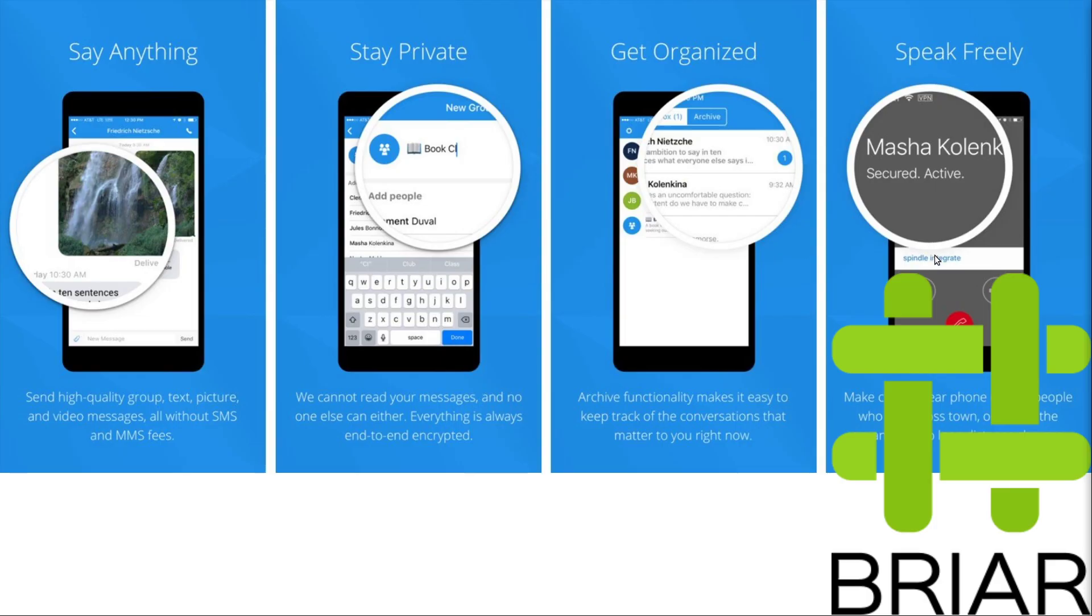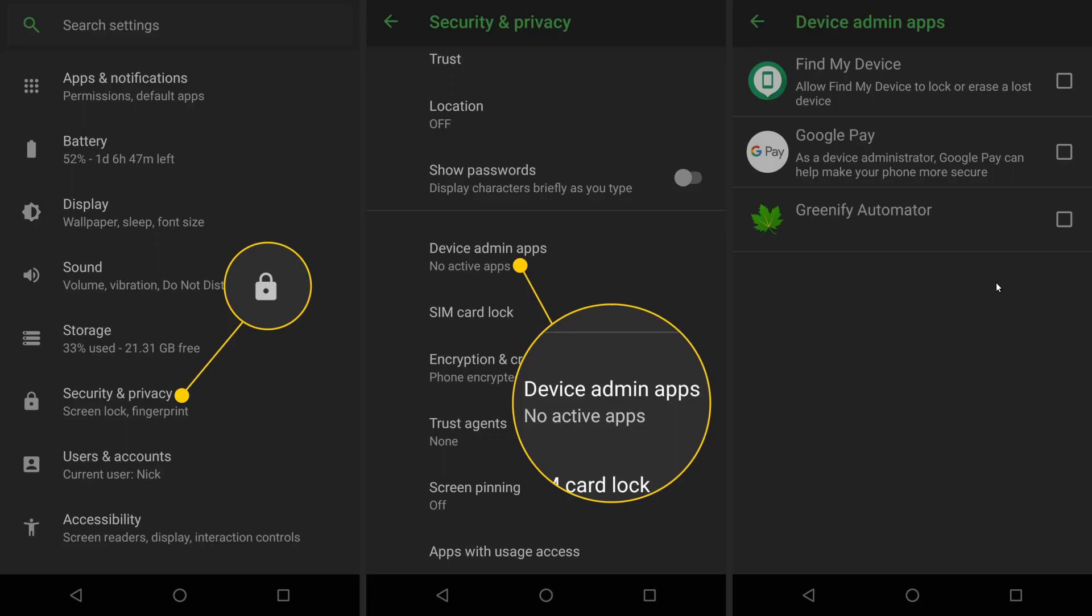Now when it comes to digital and online security and privacy, there are many layers involved. And if the layers below are not taken care of, then they can compromise the layers above. So once your browser and apps are secured or you're using a browser and apps that are secure by default, it is important to then go and secure the settings of your operating system.